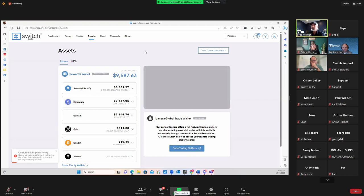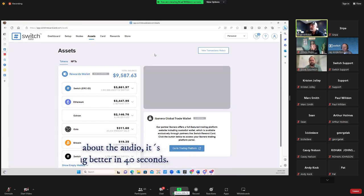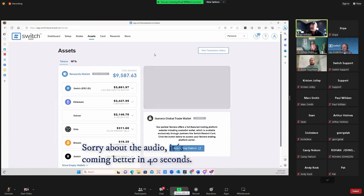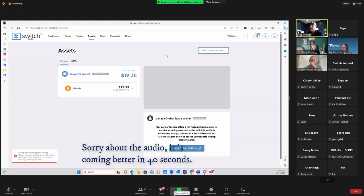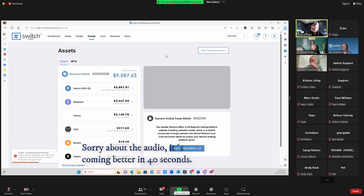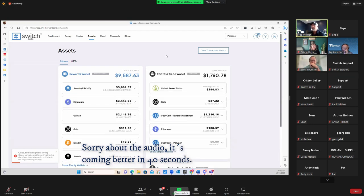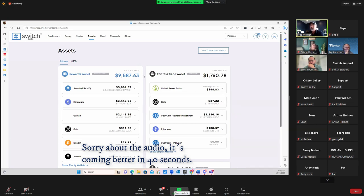Going to the Assets tab up top. I want to explain a couple of items here — to show you why we've done what we've done and how you can have more security. On the left we have our rewards wallet, our non-custodial wallet. On the right we have our Fortress trade wallet, which is our custodial wallet.